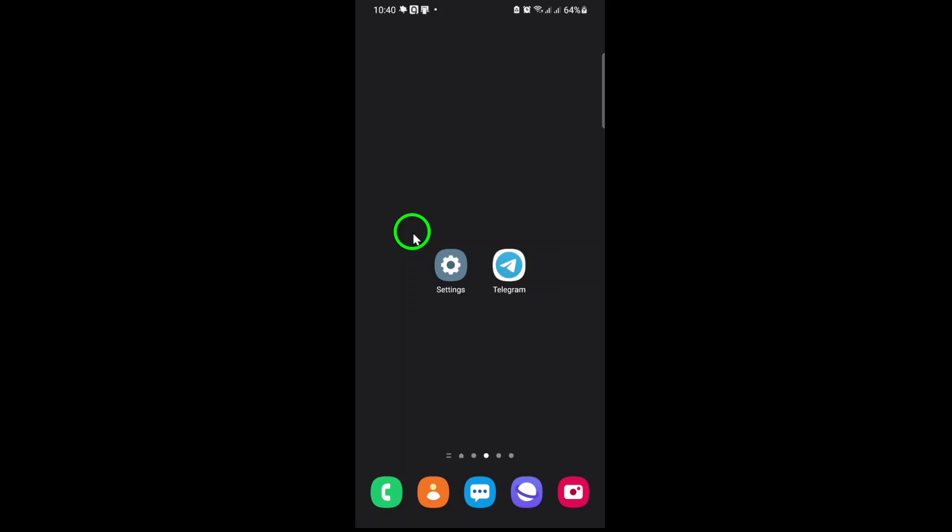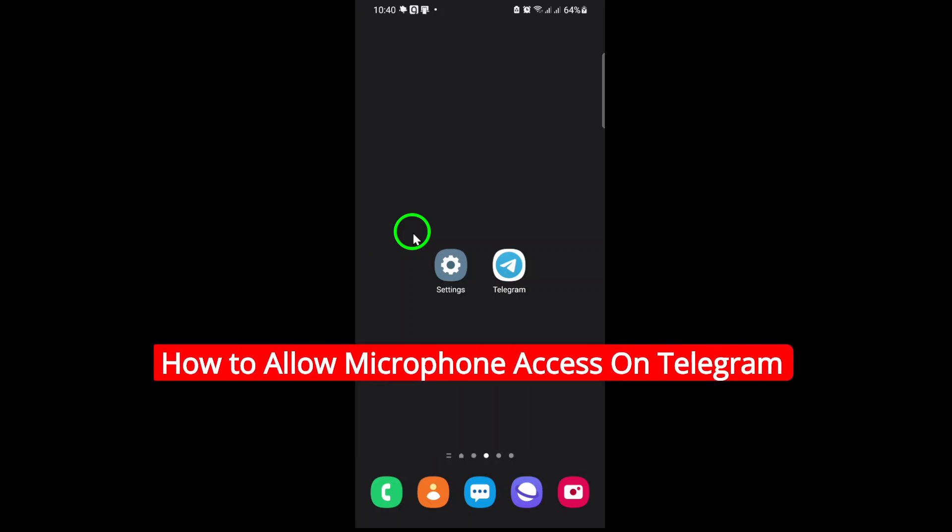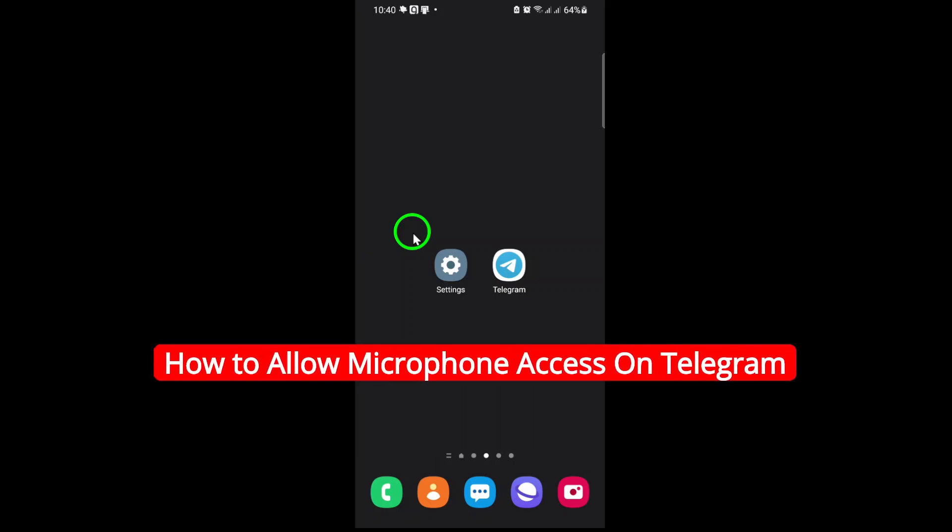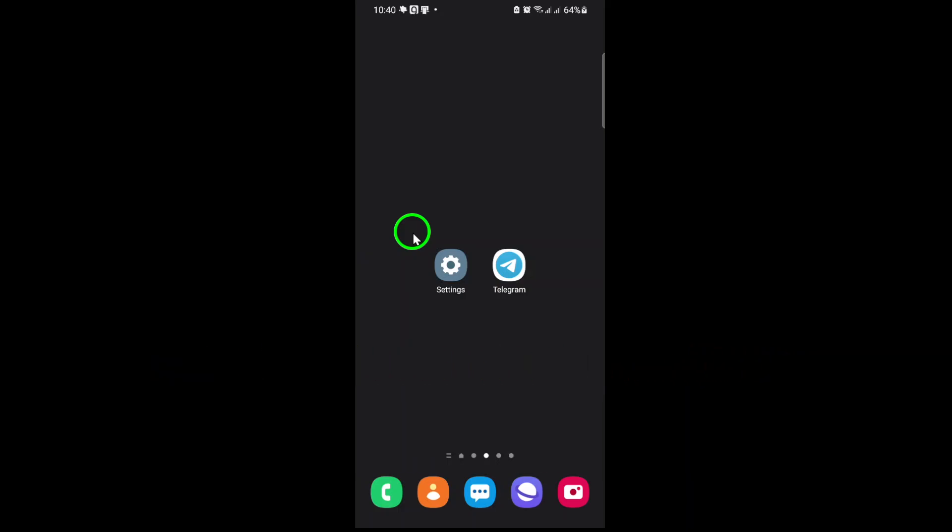Welcome to today's tutorial on enabling microphone access for Telegram, ensuring seamless voice messages and crystal clear calls. If you've ever struggled to send voice notes or join audio chats, this guide will walk you through the updated steps to grant permissions quickly. Let's dive in.